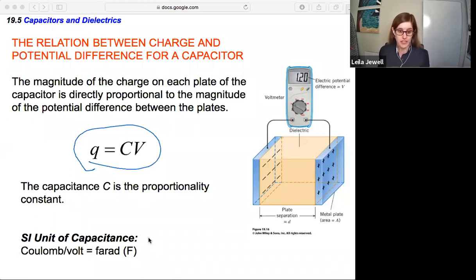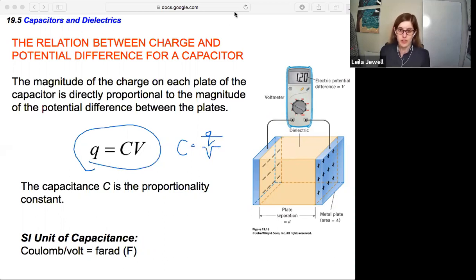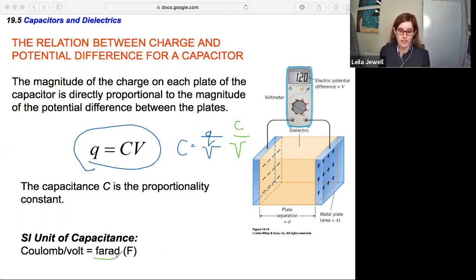The SI unit of capacitance — if we rearrange to solve for C — is C equals Q divided by V. The units of Q are coulombs and the units of V are volts, so we have coulombs per volt, which we define as the farad, capital F. That's the unit of capacitance.